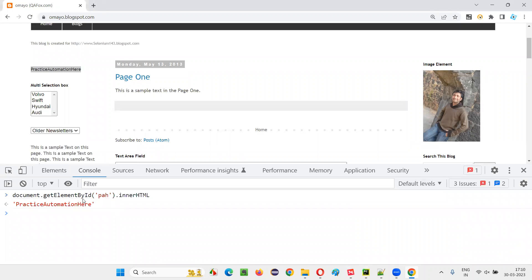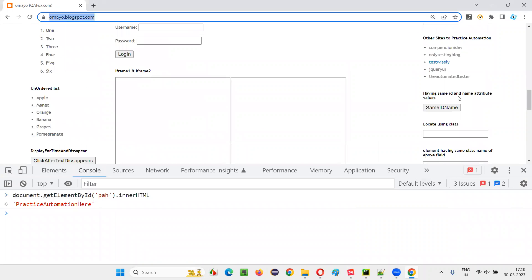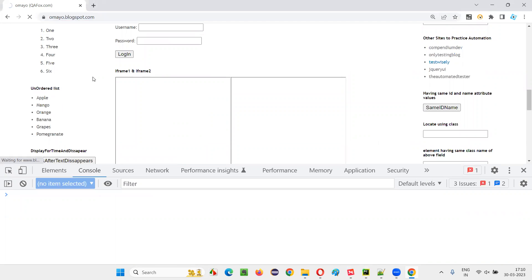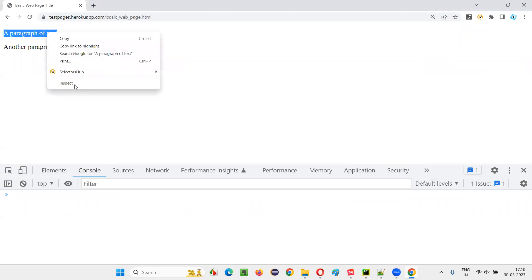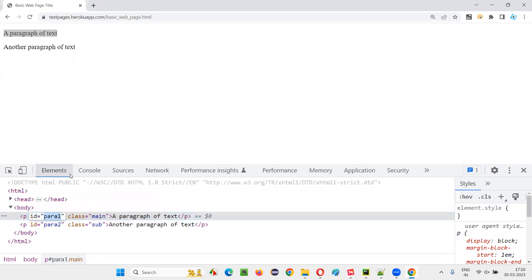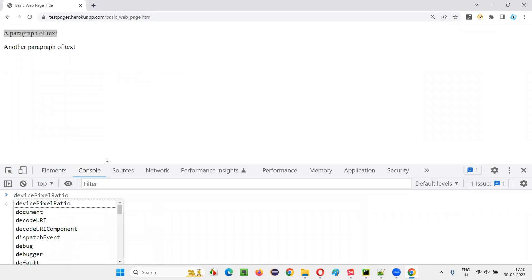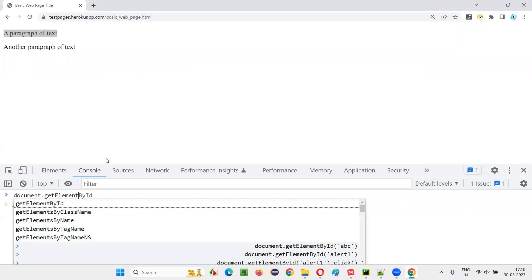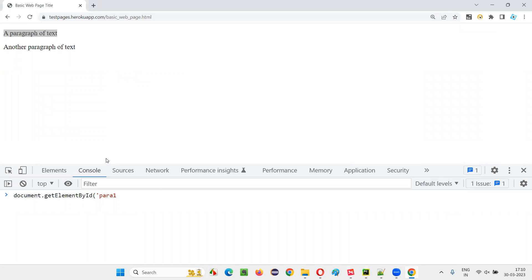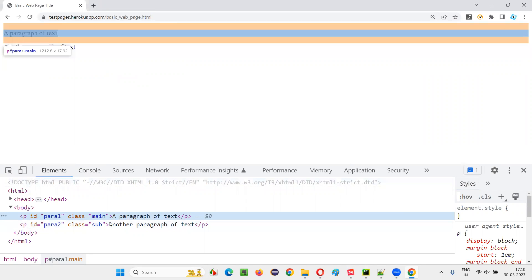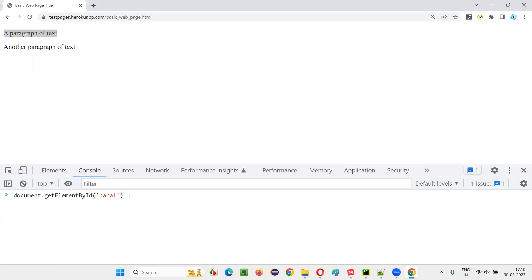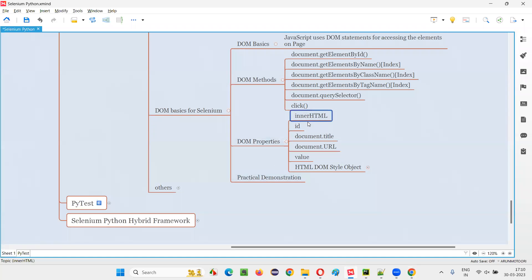Let me show one more example for innerHTML. I'll go to compendium.dev where there are two paragraphs. I want to get the first paragraph text. I'll inspect it — it has an ID. I'll copy that ID and in the Console type document.getElementById with the ID, then .innerHTML and press Enter. You see the paragraph text has been retrieved and printed here. That's what innerHTML does.